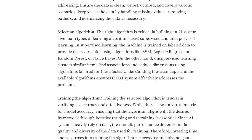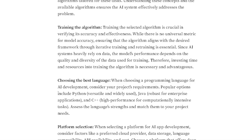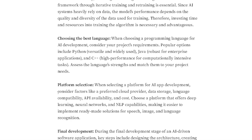Understanding these concepts and the available algorithms ensures the AI system effectively addresses the problem. Training the algorithm is crucial in verifying its accuracy and effectiveness. While there is no universal metric for model accuracy, ensuring the algorithm aligns with the desired framework through iterative training and retraining is essential. Since AI systems heavily rely on data, the model's performance depends on the quality and diversity of the data used for training.